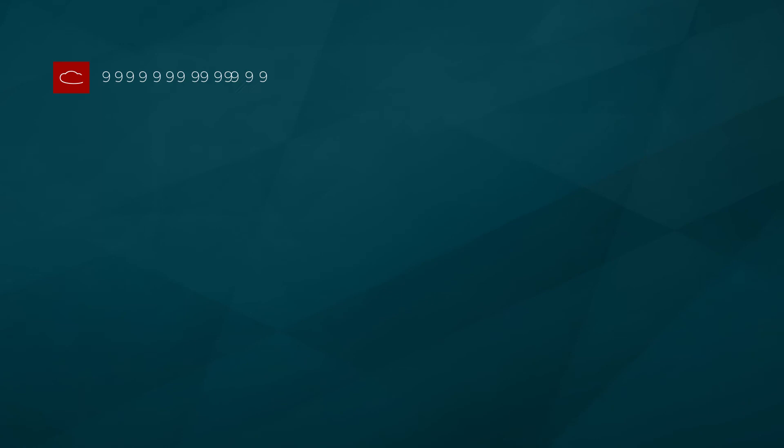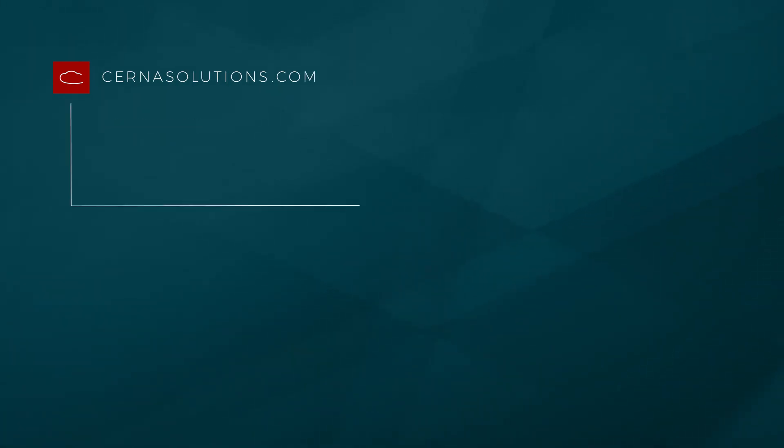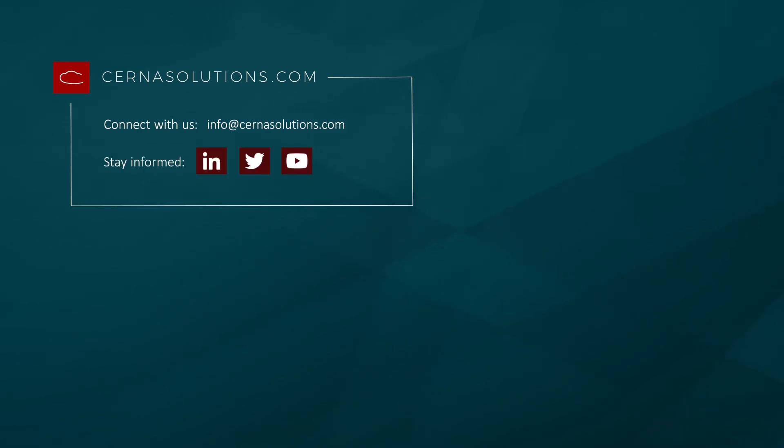Thank you for watching Risk Management in the ServiceNow Platform presented by CERNA. Like this video and subscribe to our channel for more great integrated risk management content. For more information or to contact us, see the information on the screen.